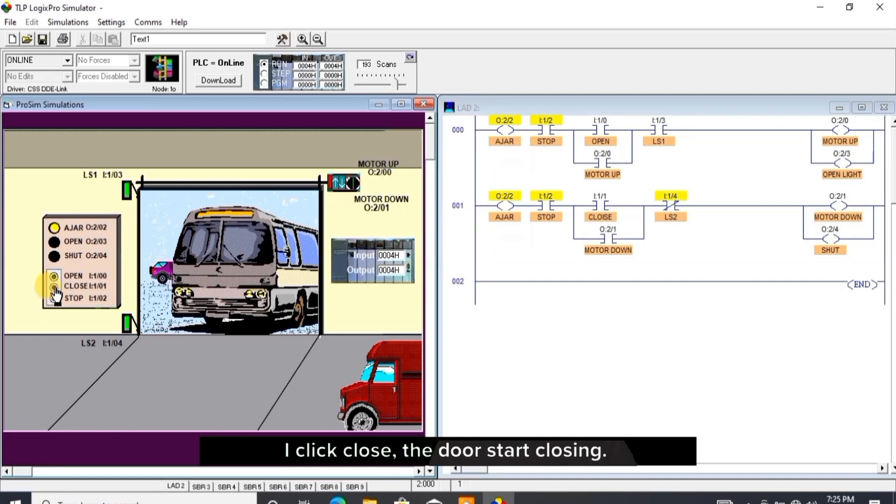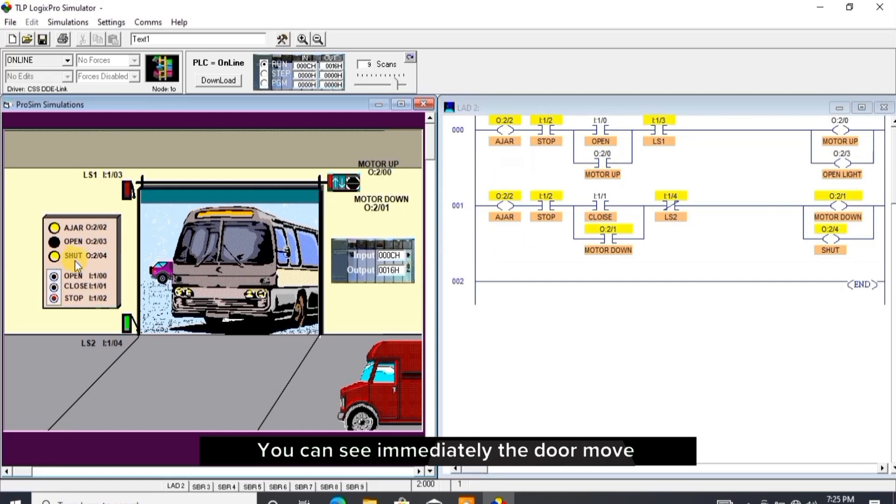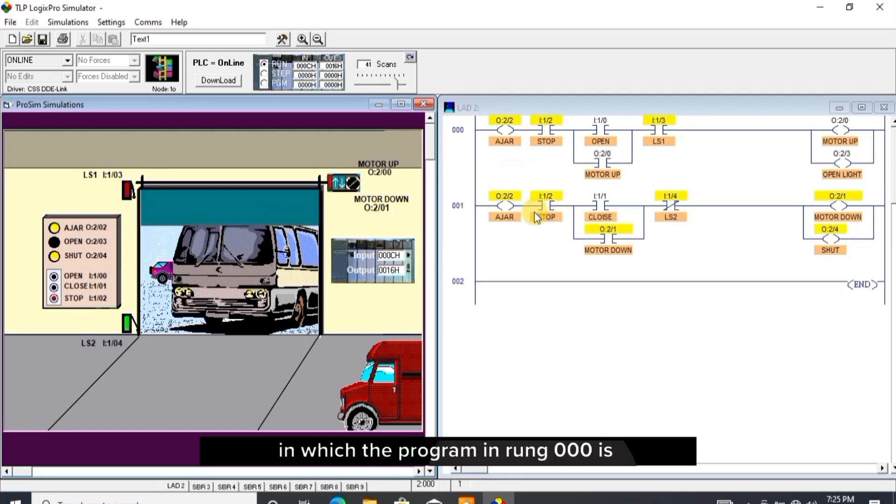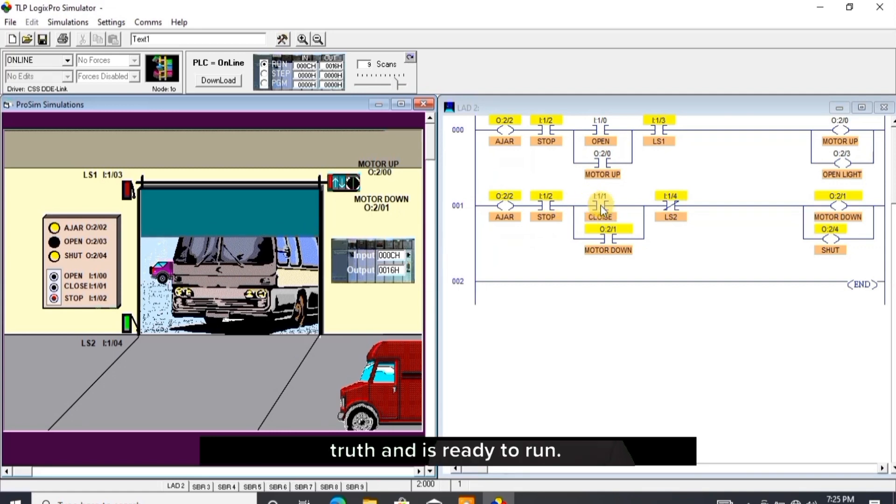I click close, the door starts closing. You can see immediately the door moves away from the LS1, the LS1 is off, in which the program in rung 002 is truth and is ready to run. Let's wait for it.